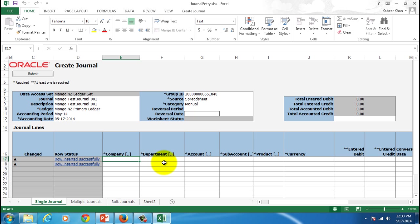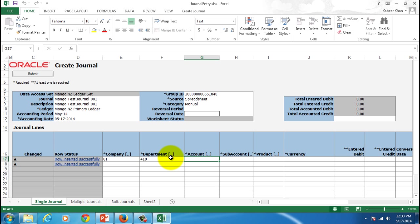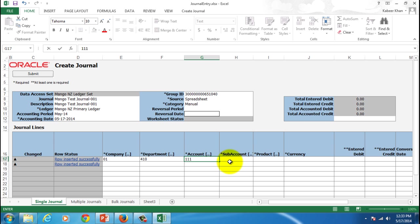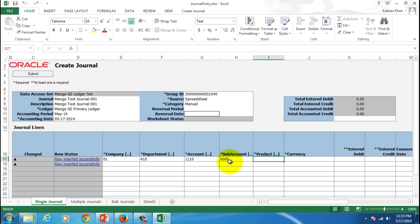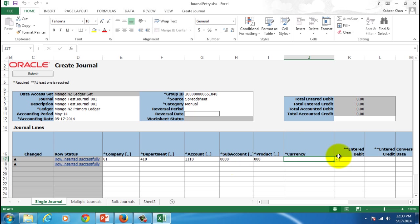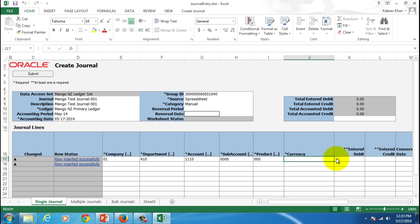Let's say company 01, and the department is 410. Then the account I want to create it using the cash payment received, so I believe the account is 1110. Then we'll give a sub account of default, product also default. And then we'll give a currency as NZD. Either you can choose it from a list of values or you can simply hit the one and it's going to validate from the list of values.